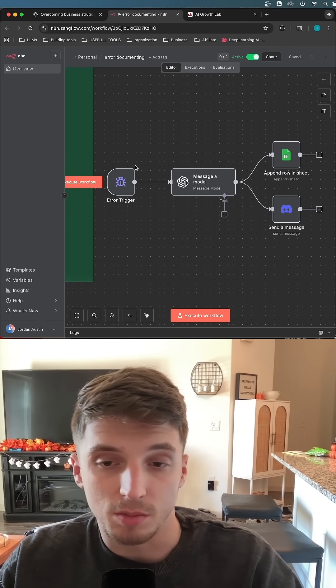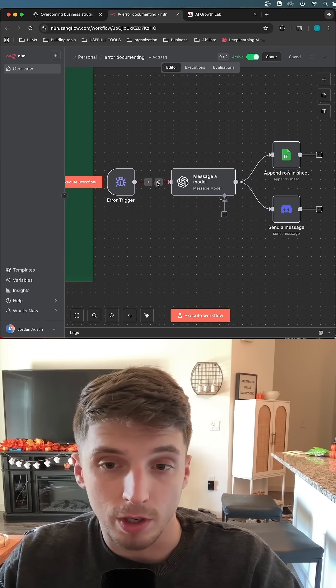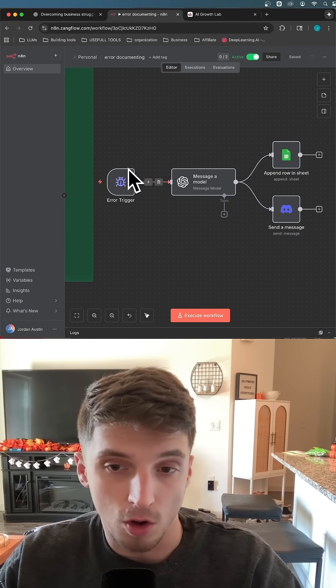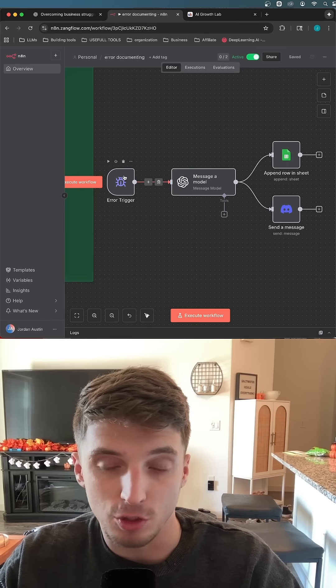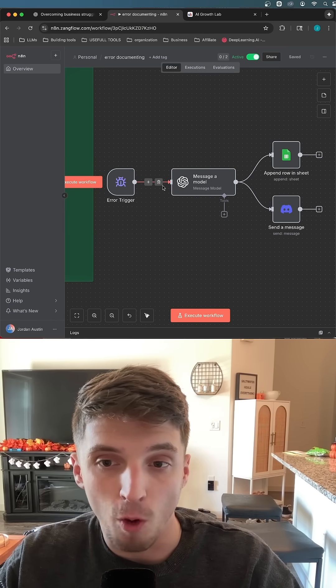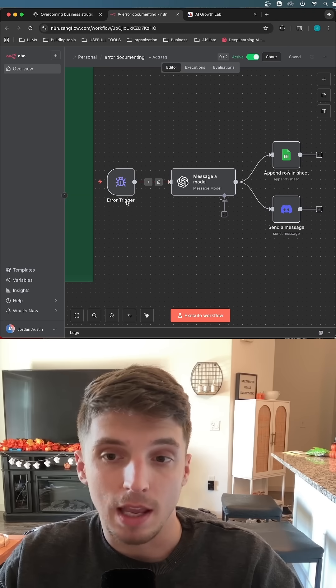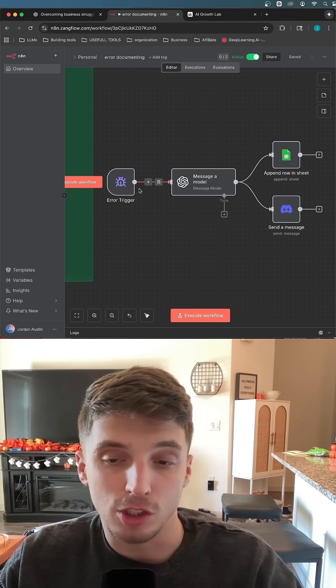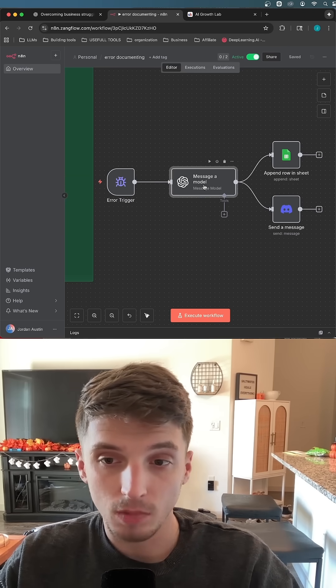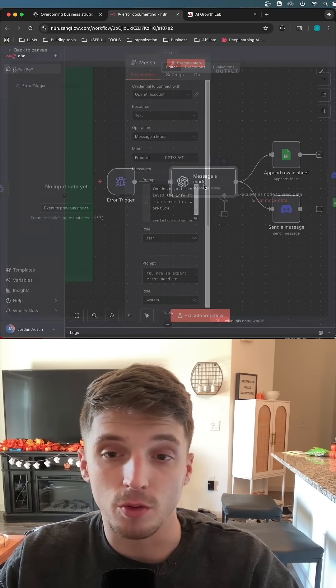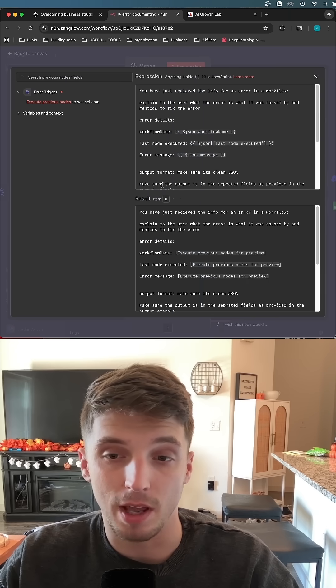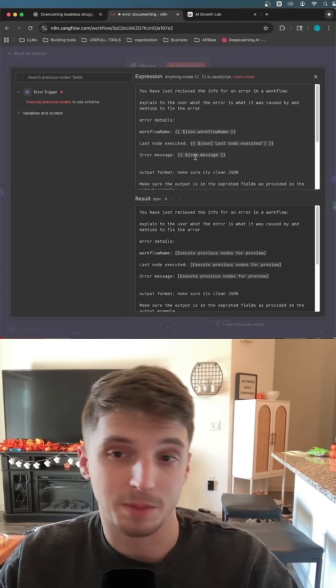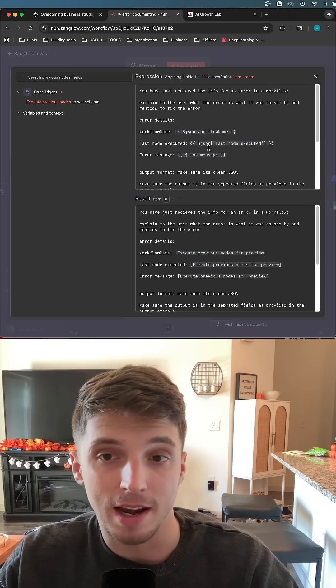So whenever one of those systems that I just showed you errors, it will trigger this node here and what's going to happen is this trigger is going to output the workflow name and also the last node or the node that it failed on. Simply all I do next is pass the information through to an LLM that's basically just tasked and prompted to be an error handler.